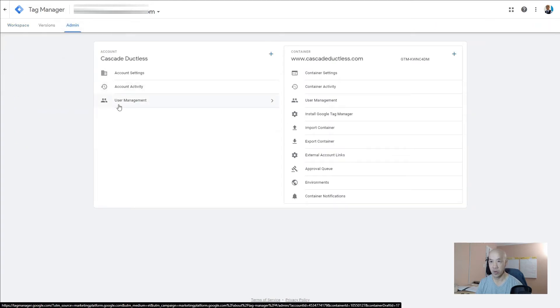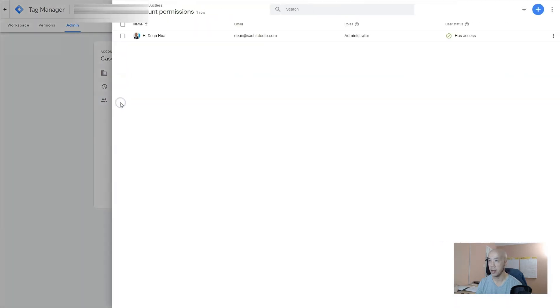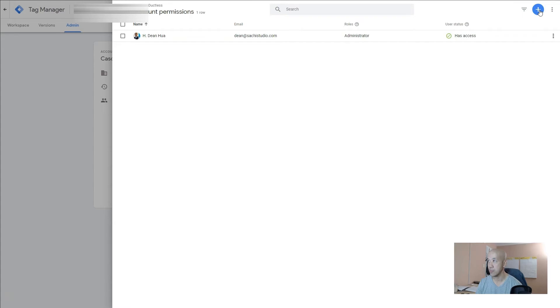On the far left hand corner where it says User Management, click on that. Here is where it shows current users. I'm the owner of this account, so I'm the only person who has access.